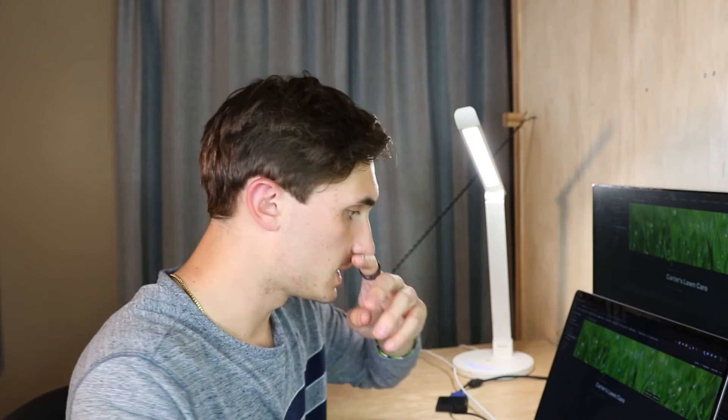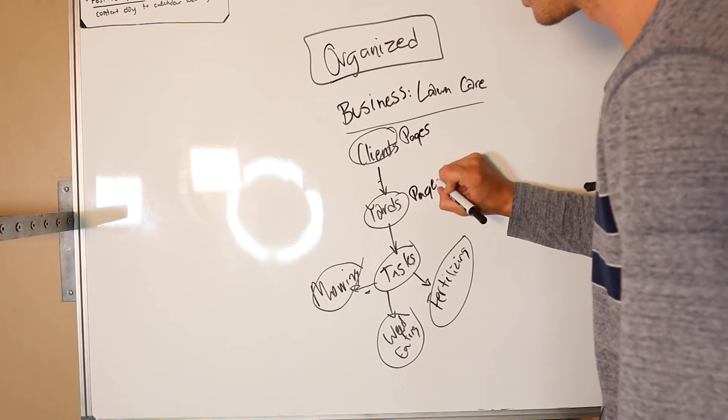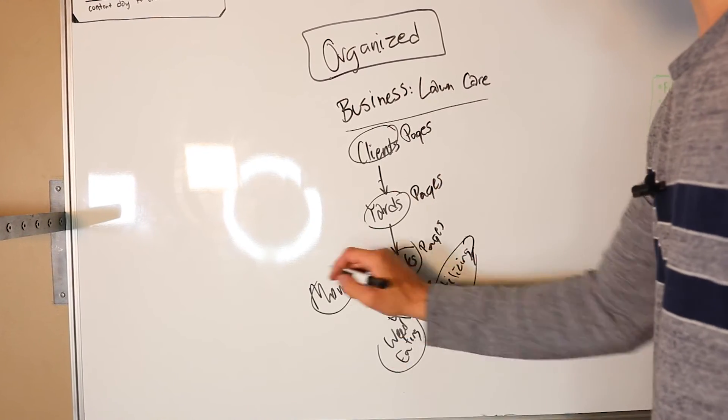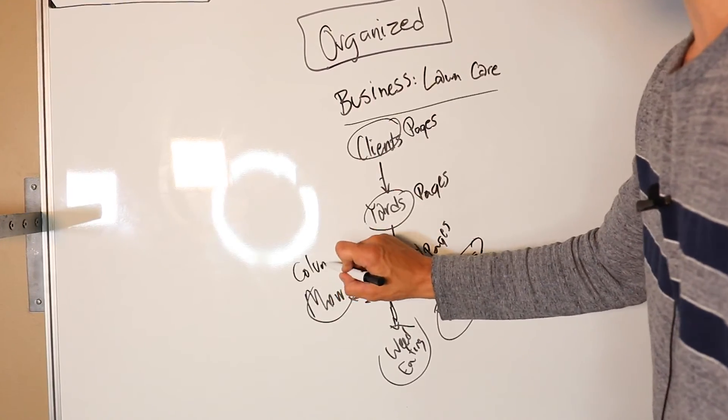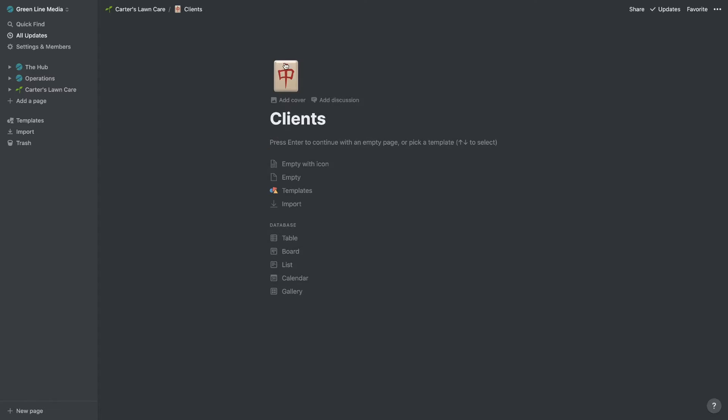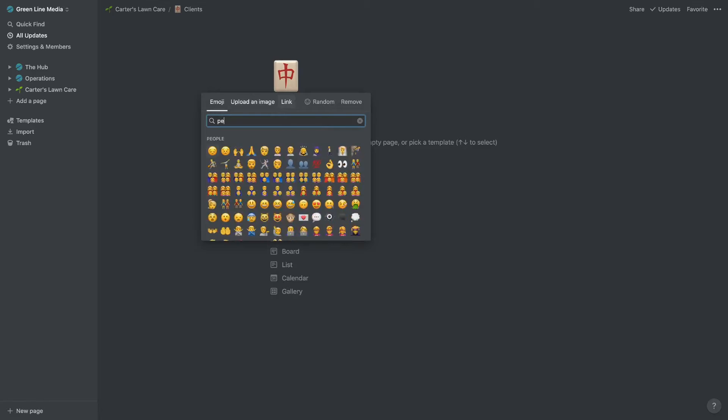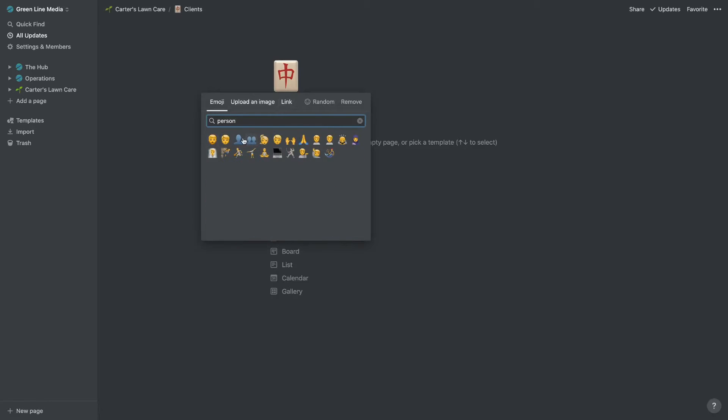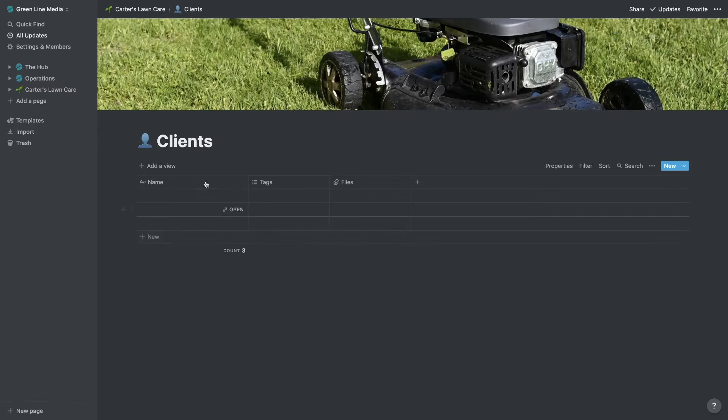If you guys want to check out my other video on how I use this in my own company, literally check out the card up in the corner. That'll link back to that video where I show you how I use this in my business. Now, if you guys remember earlier in the video, we had pages and columns and nodes and connectors and all that confusing stuff. It's going to make a lot more sense now. So the first node that we had was clients. I'm just going to put a person icon here.